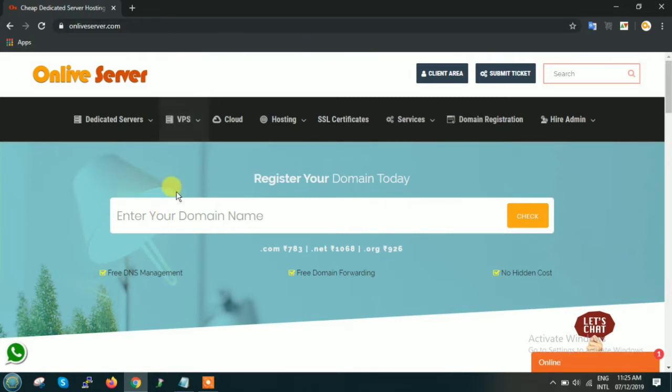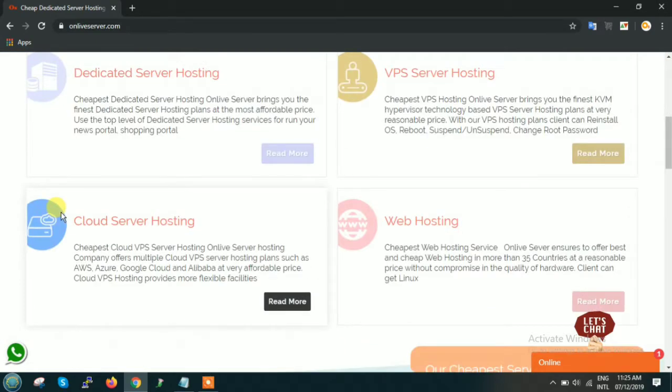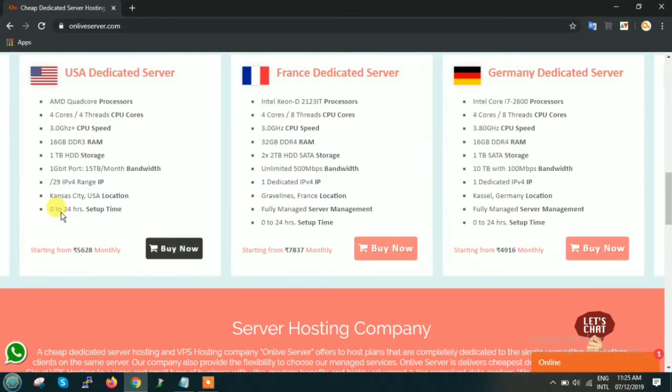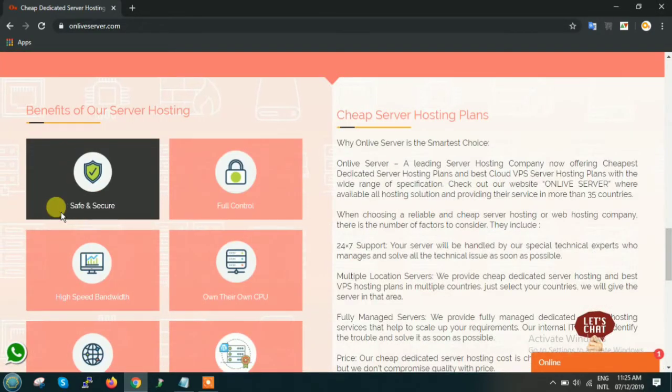Here you can see this is the official website of our company, onliveserver.com. On our website you will find various information about the services that we are providing. You can scroll down and read these service details.